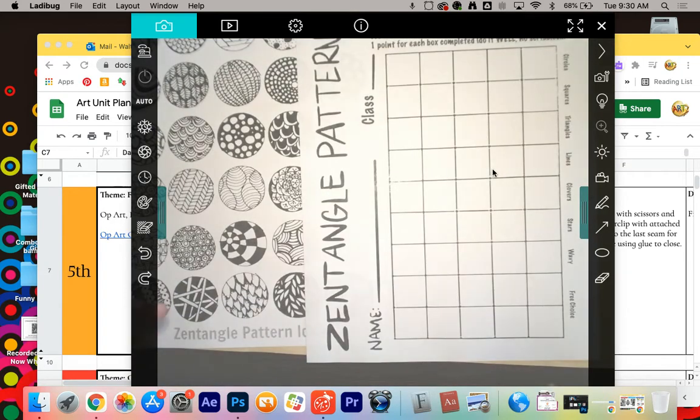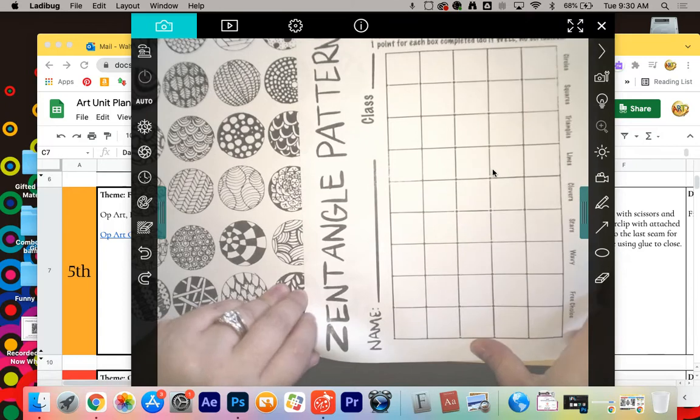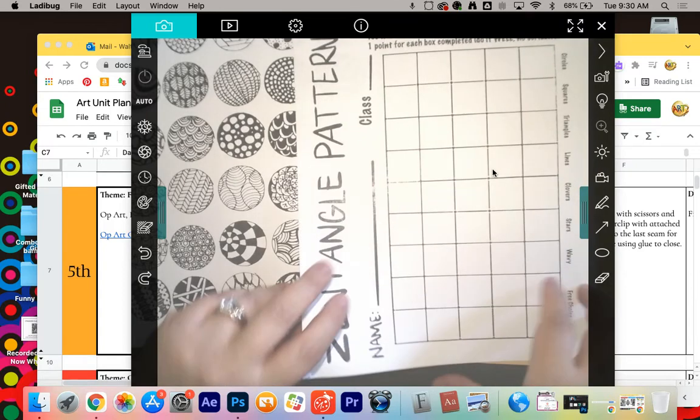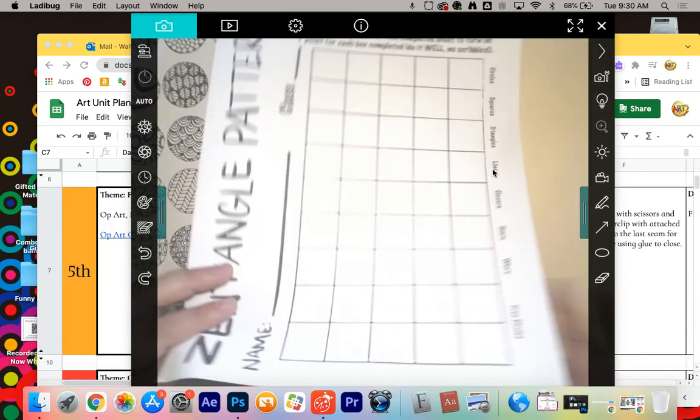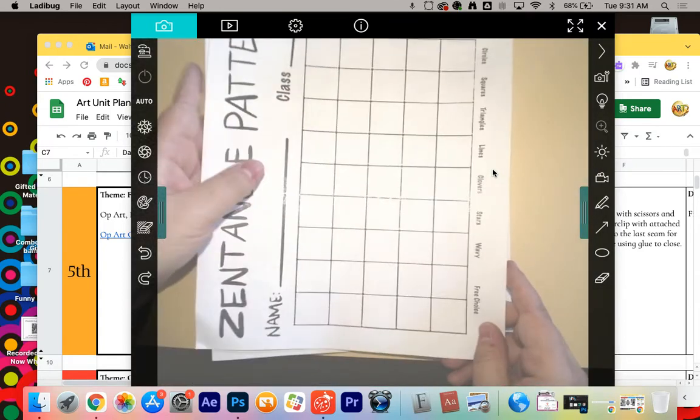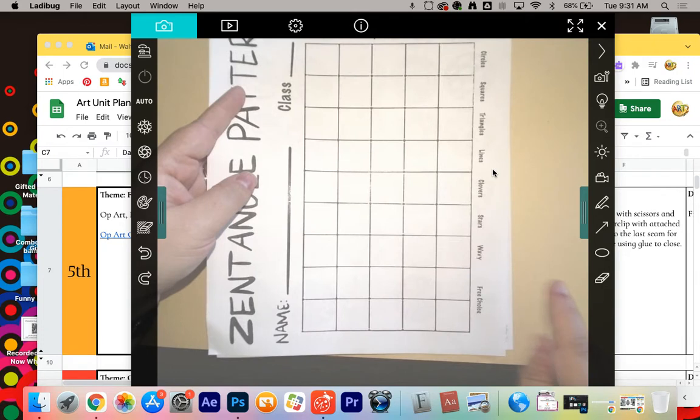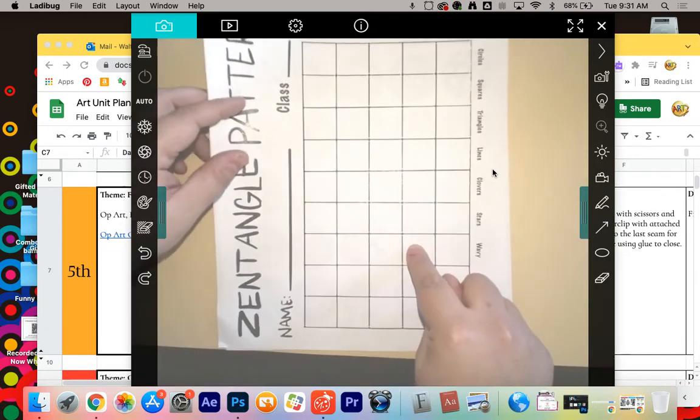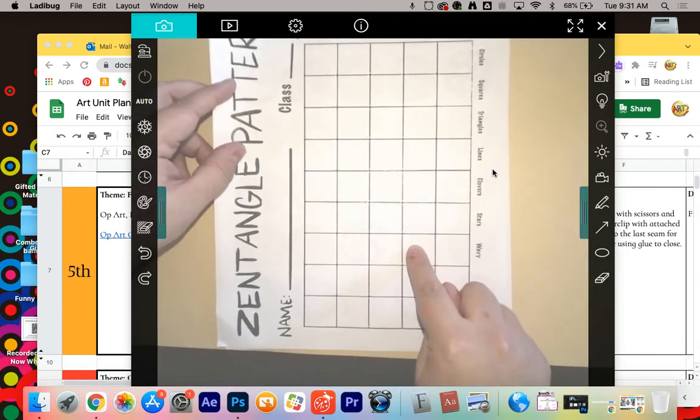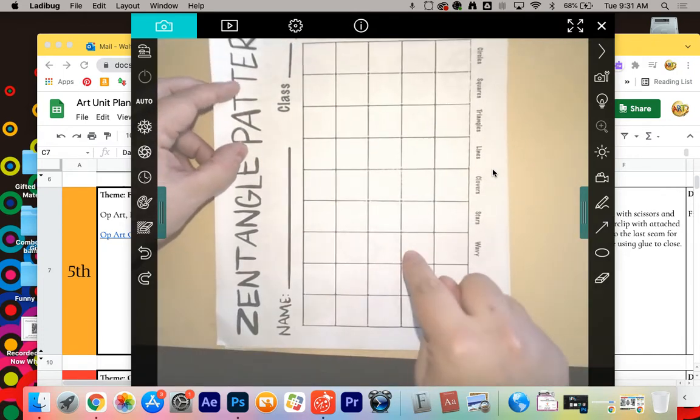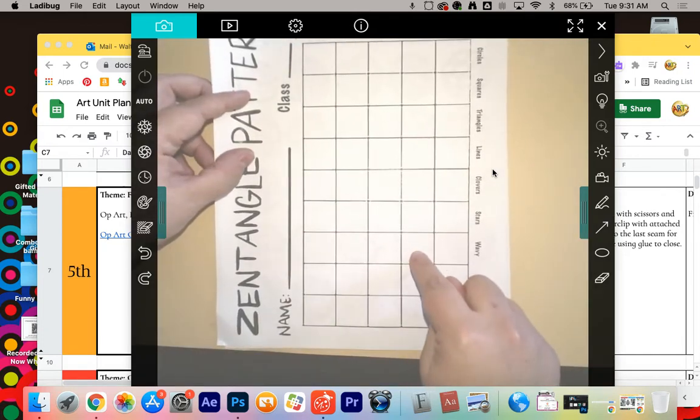So you're going to have this worksheet. This is what you're working on for the next two days in art class. This is points. You are turning this in for a grade.